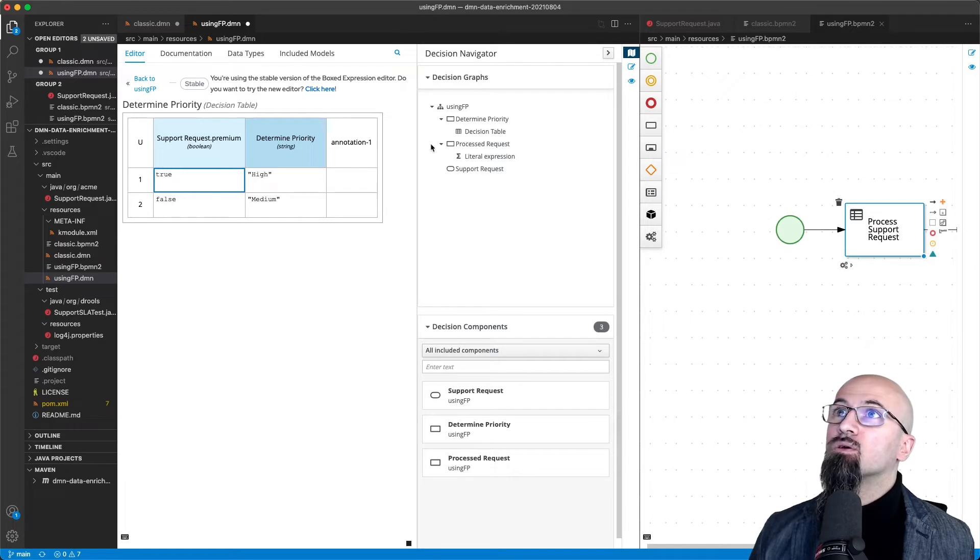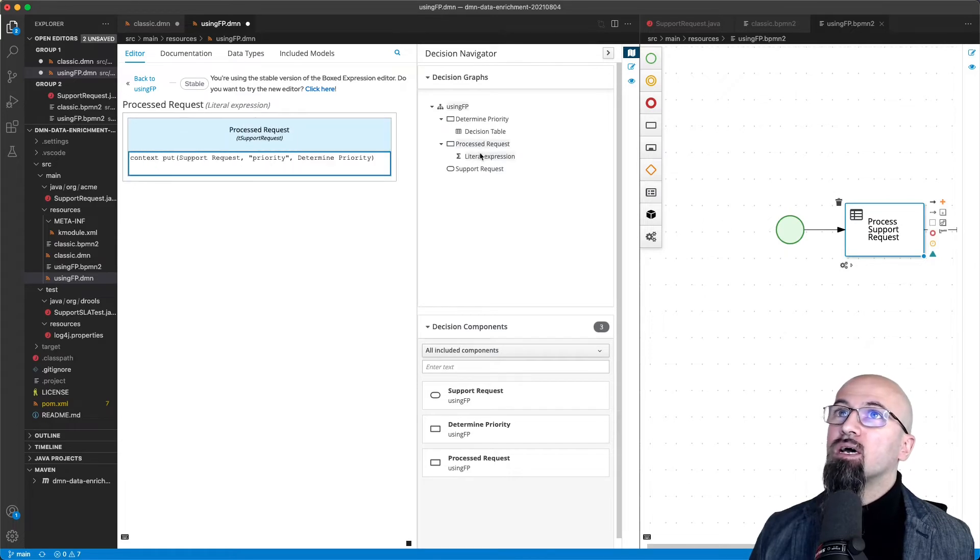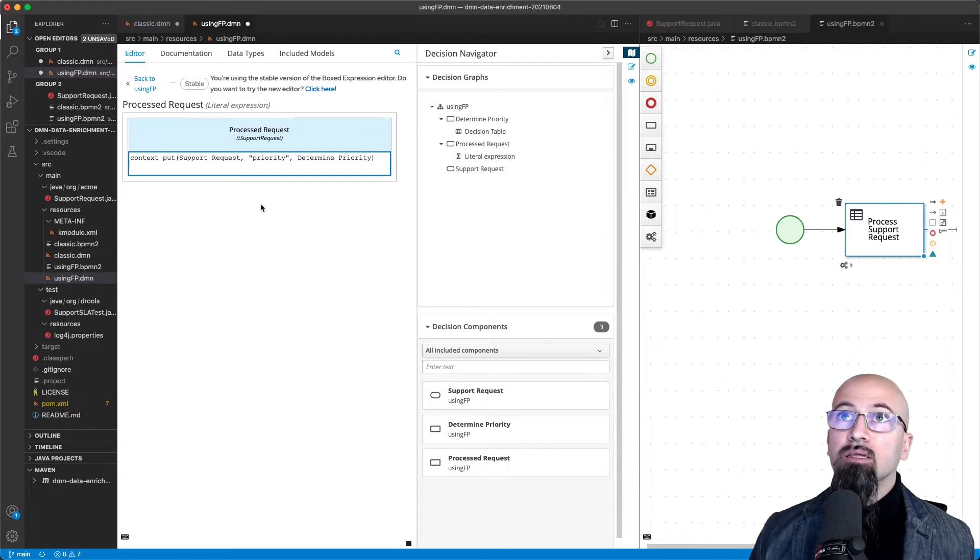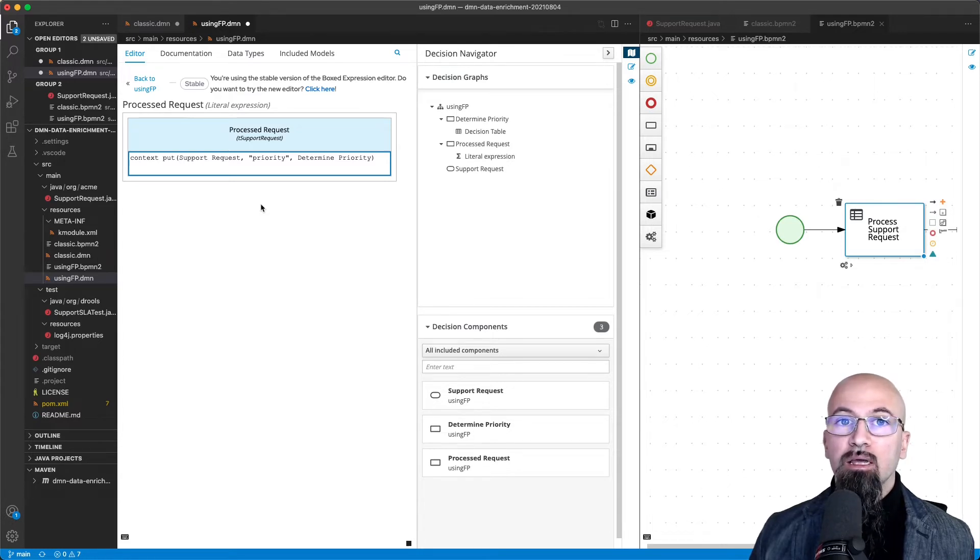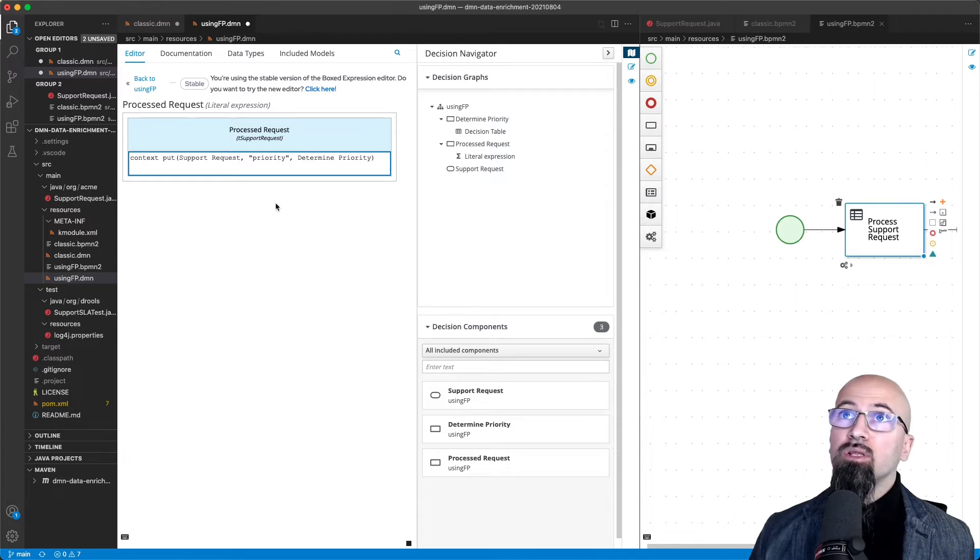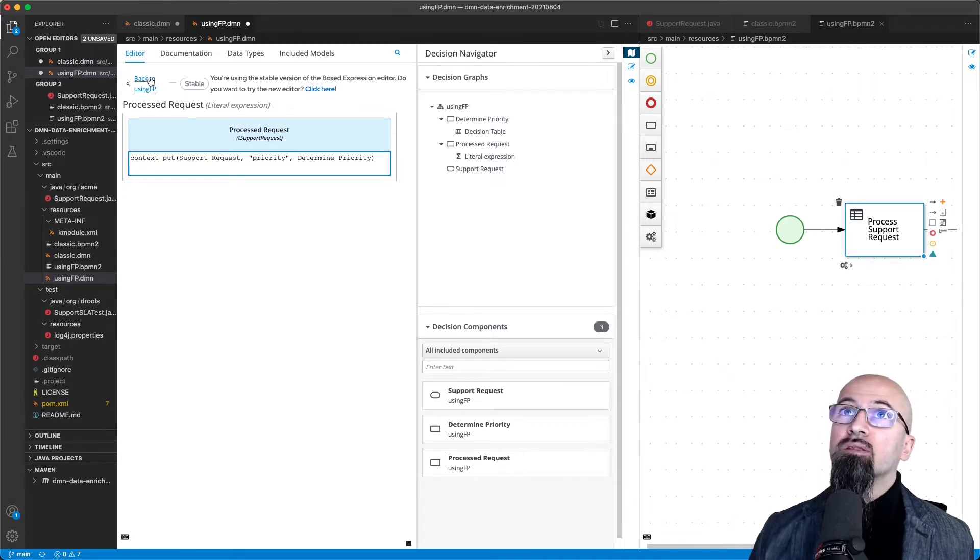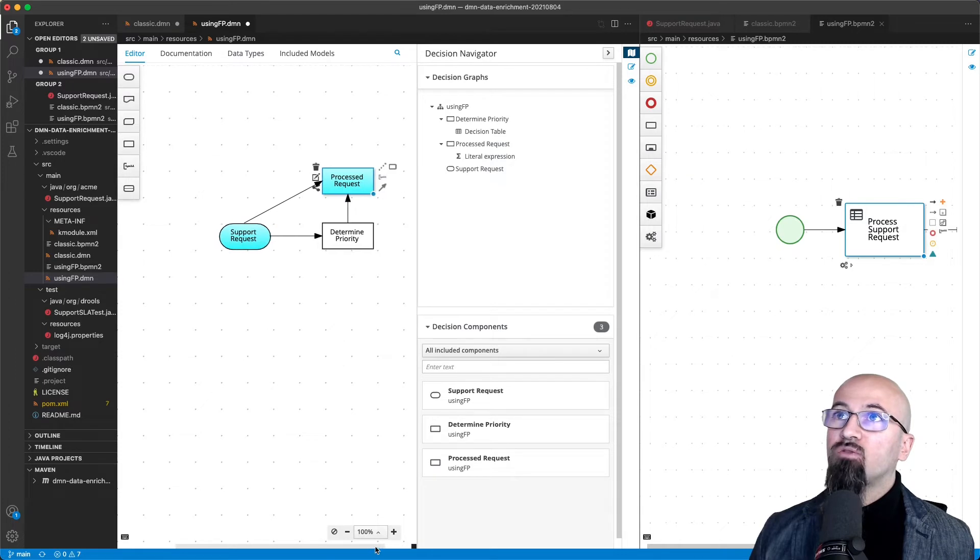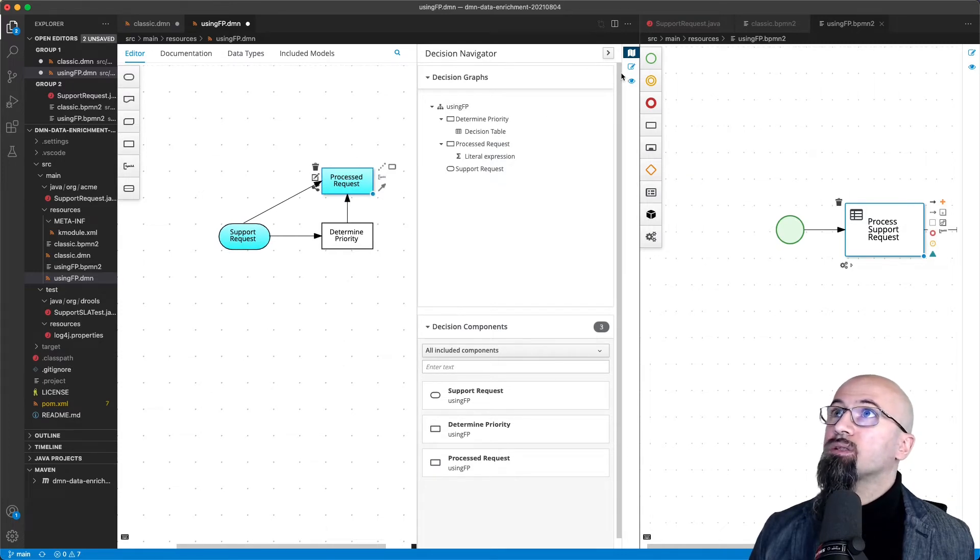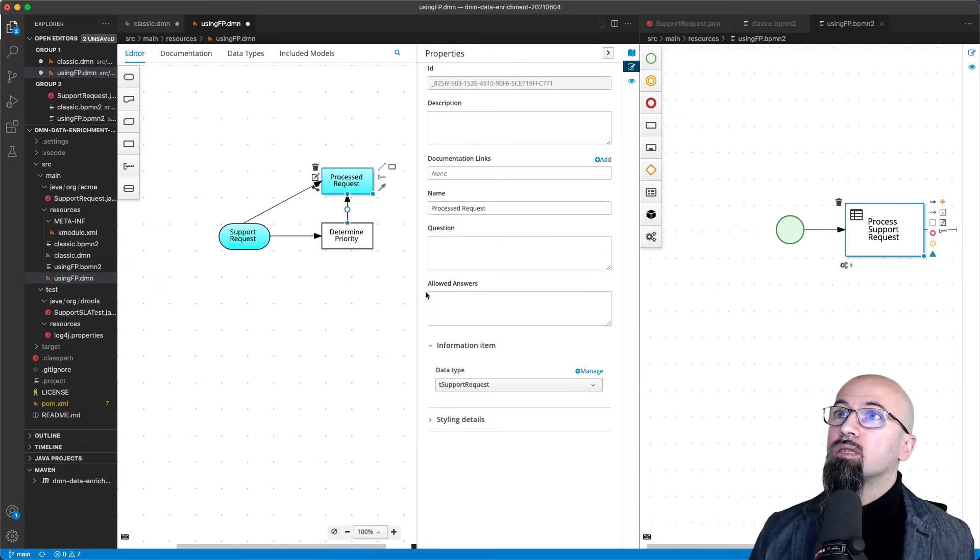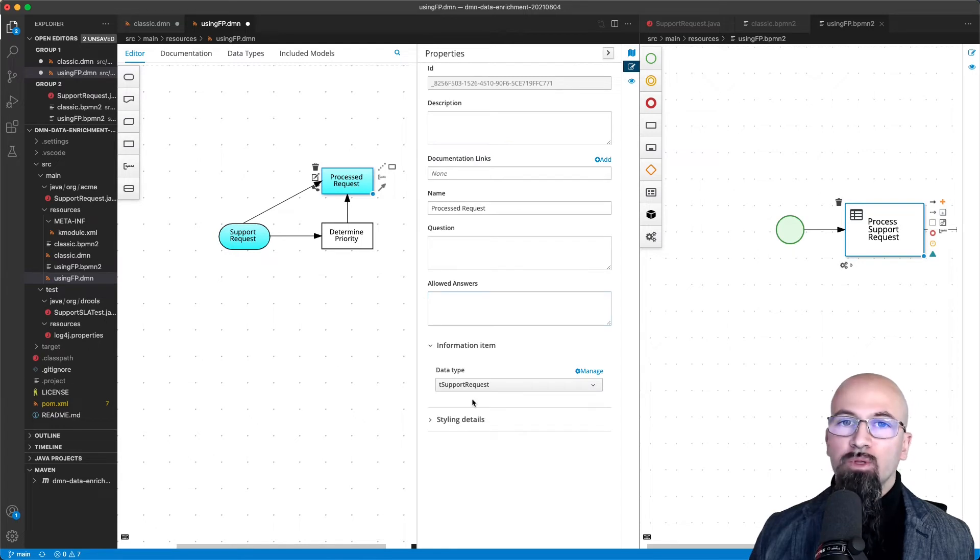So what this DMN decision logic is doing is that it will actually provide the data enrichment for my support request. We can see it as well in the types. If we go to the process request here, you can see that it conforms to the support request.